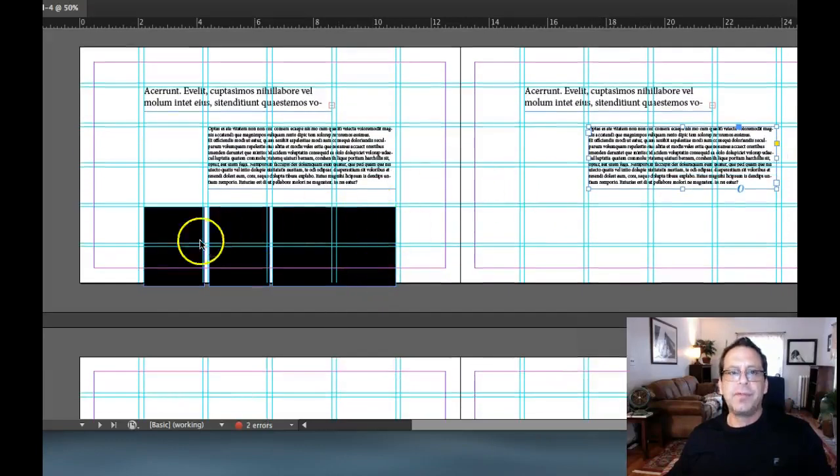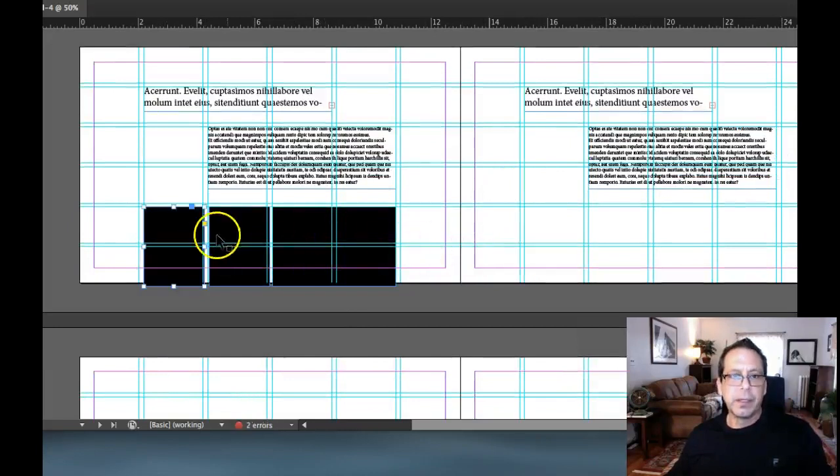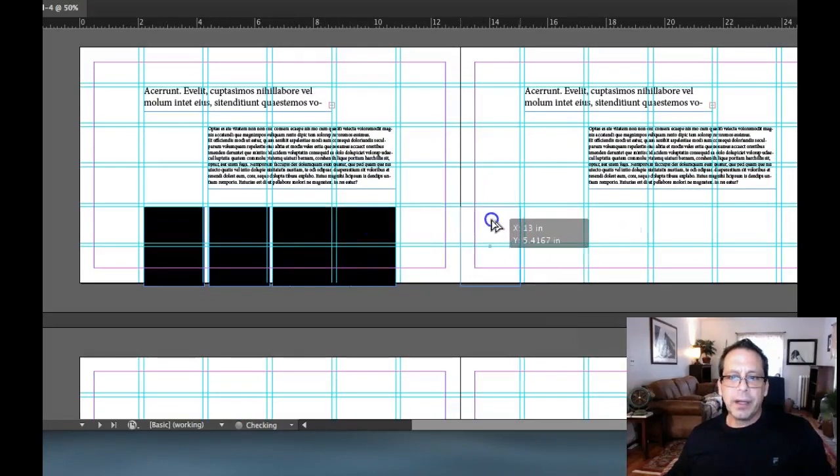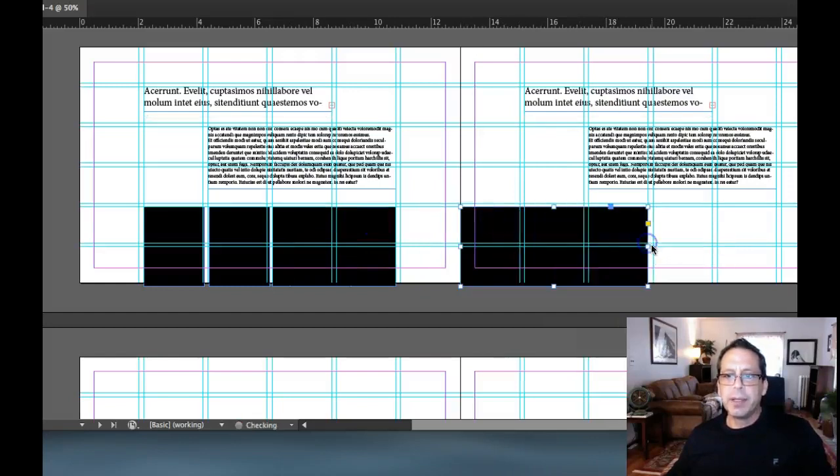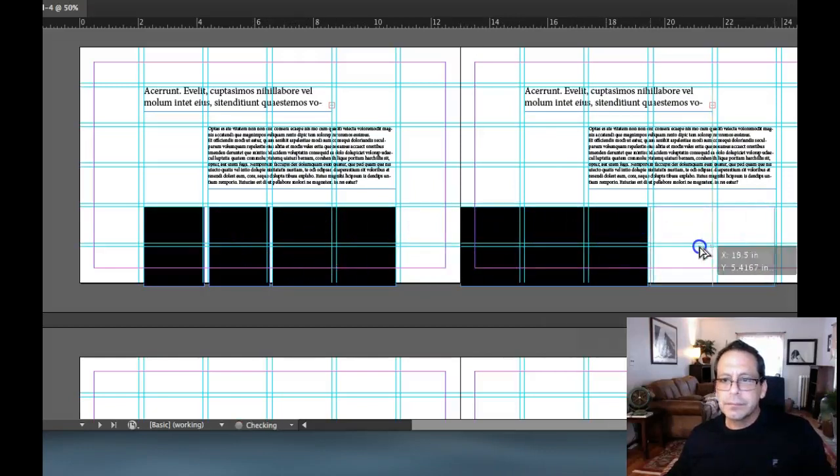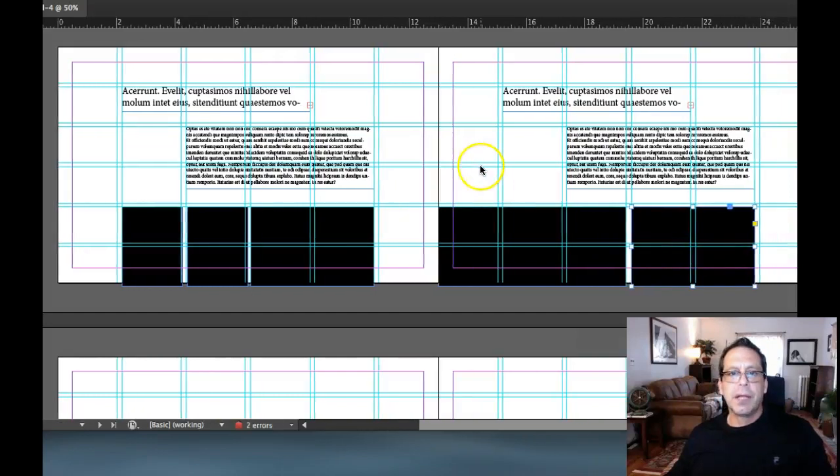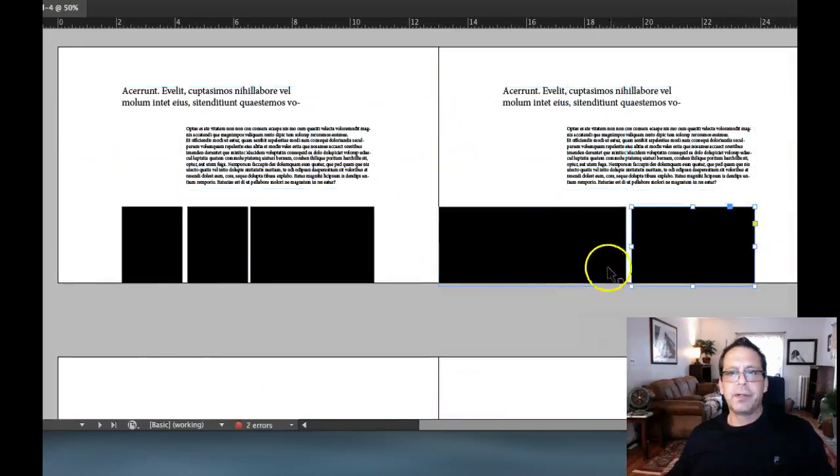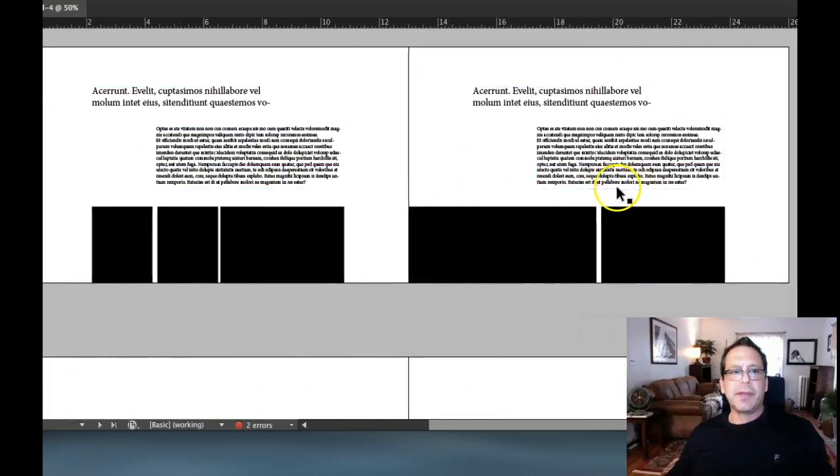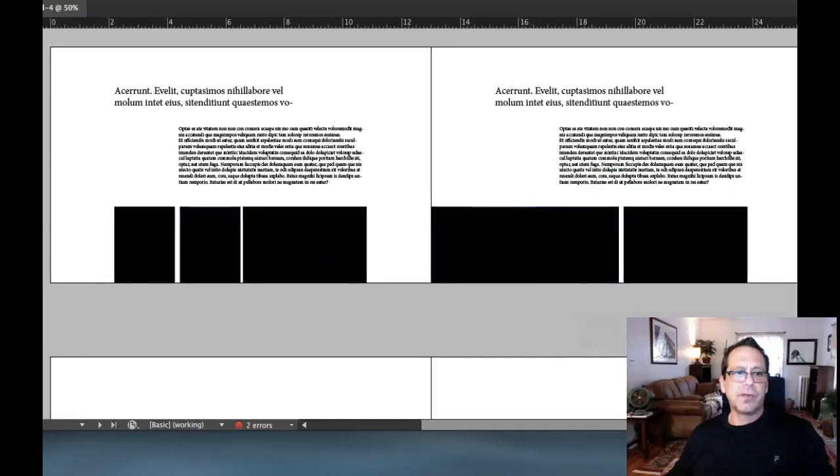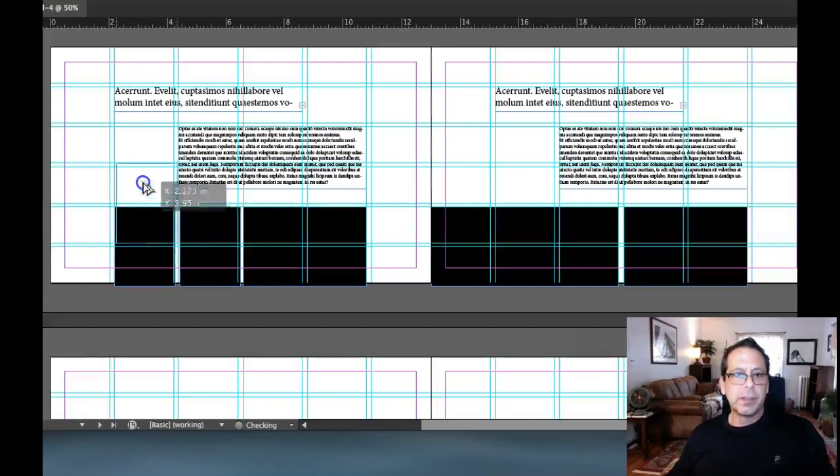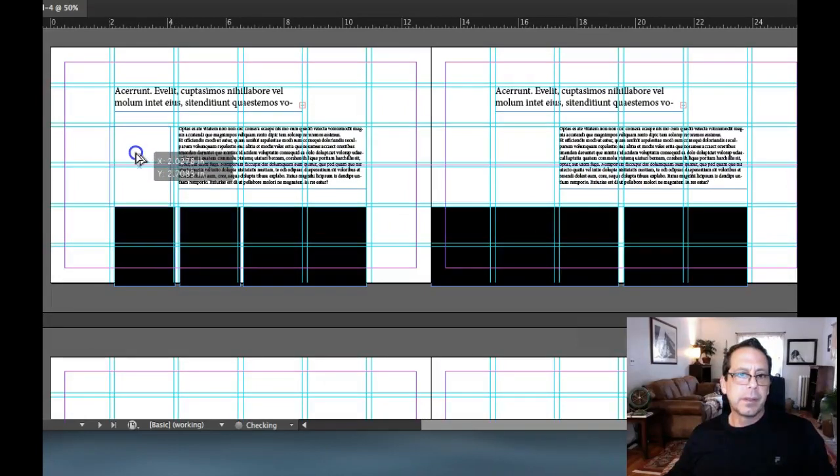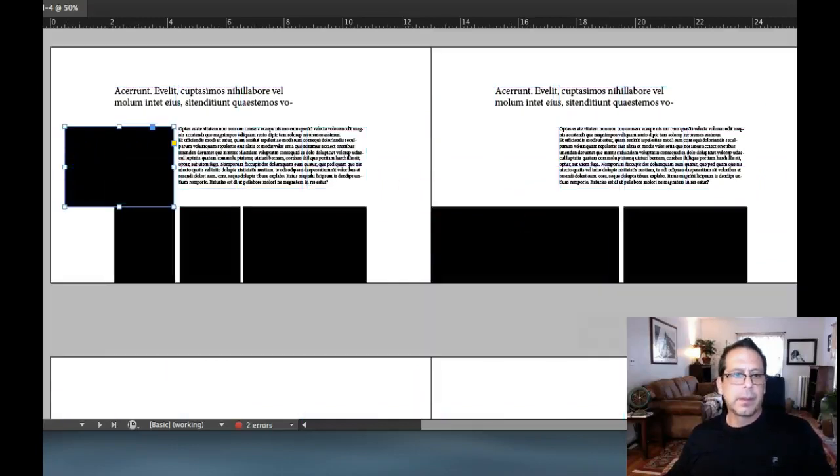And then you could vary the images. For instance, you could come over here and bleed this one. Oh, I didn't want to do that. Come over here and take this one and bleed it off the side of the page. Make that up a three column and then come with a two column. And I'm just going to come to my preview and you can see.